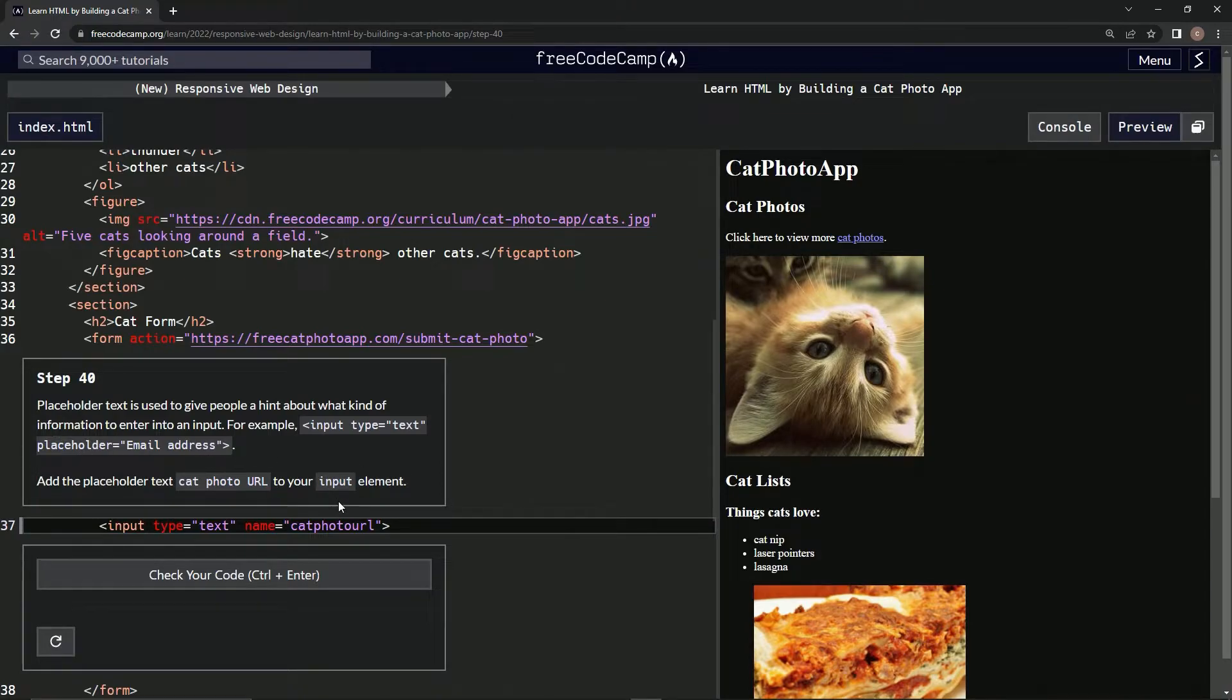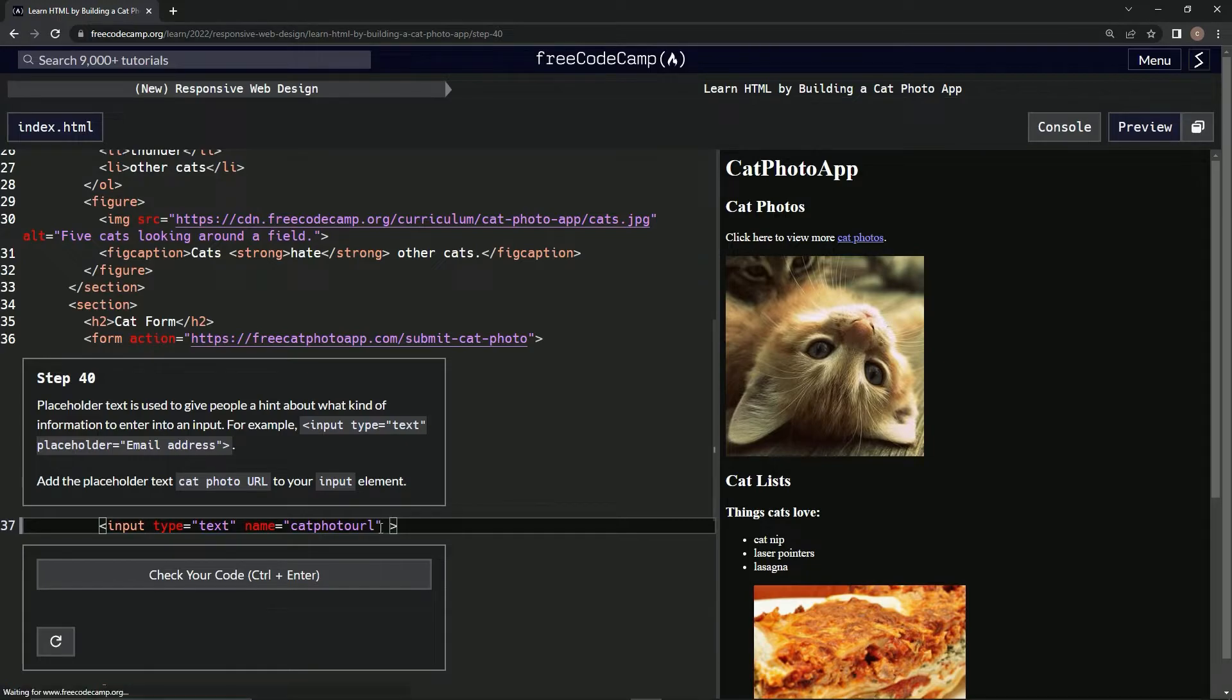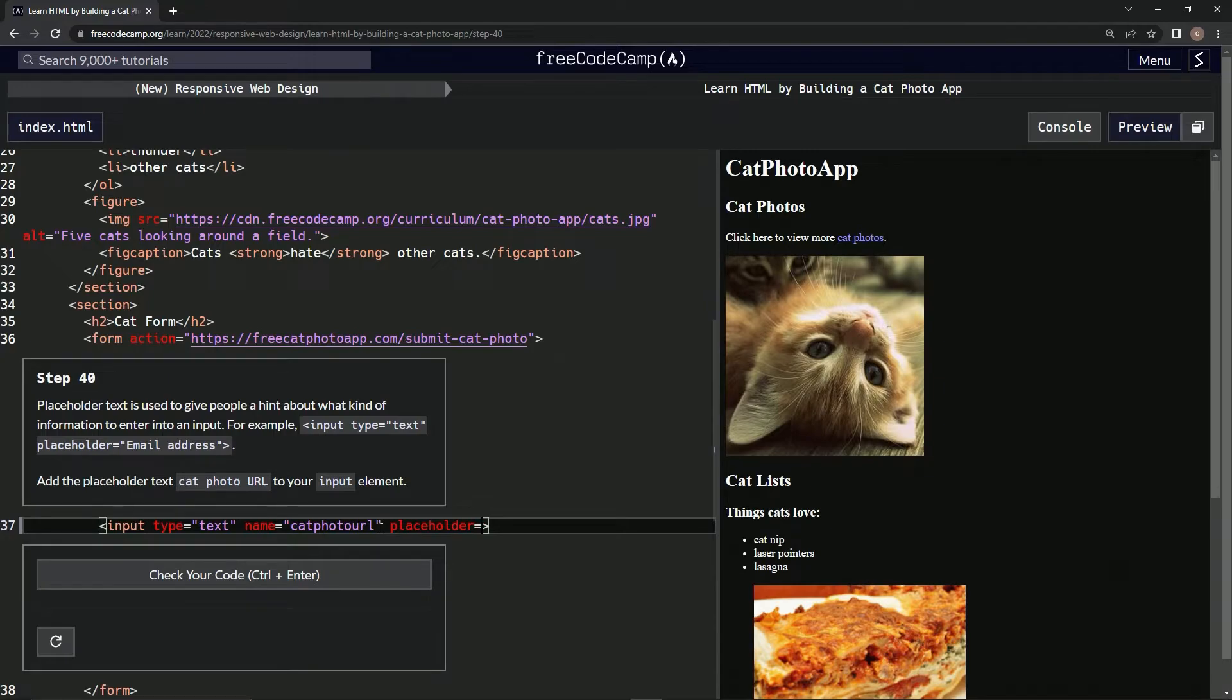We're gonna do it just like this: we're gonna say placeholder equals empty string, and inside that empty string we're gonna put